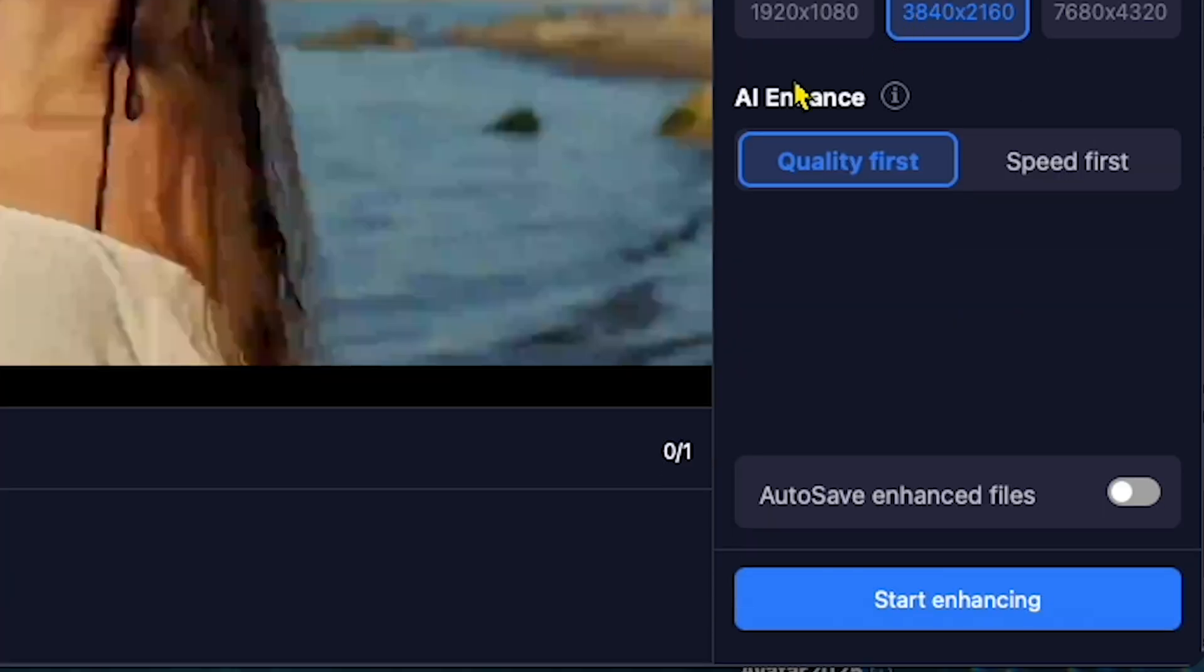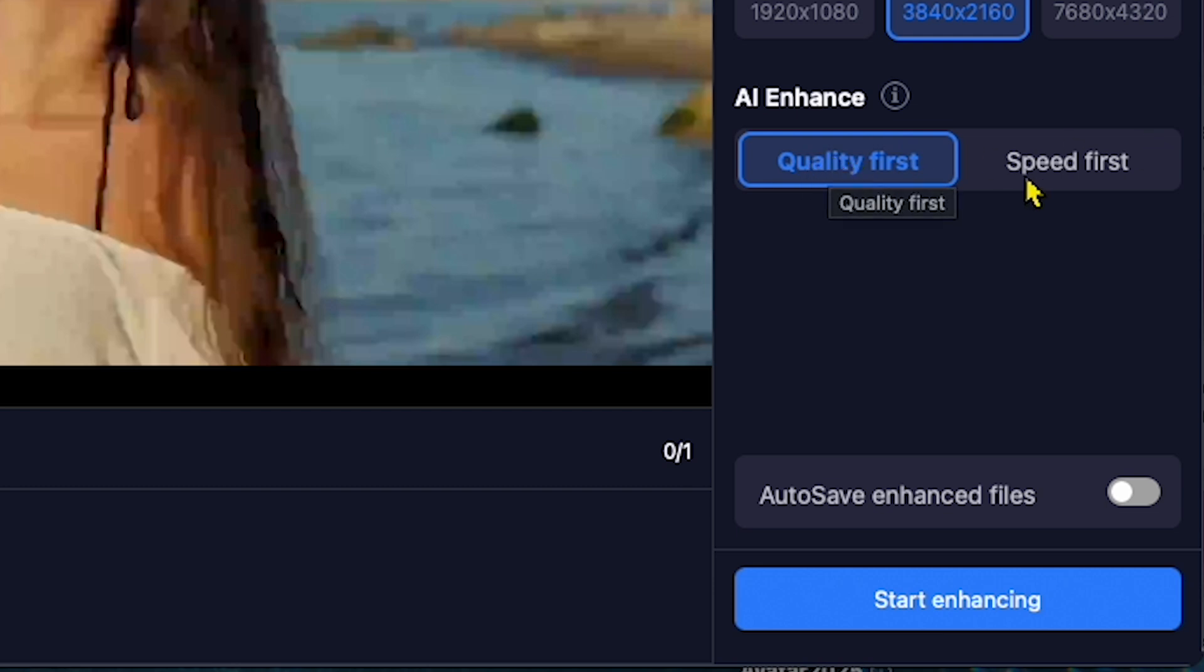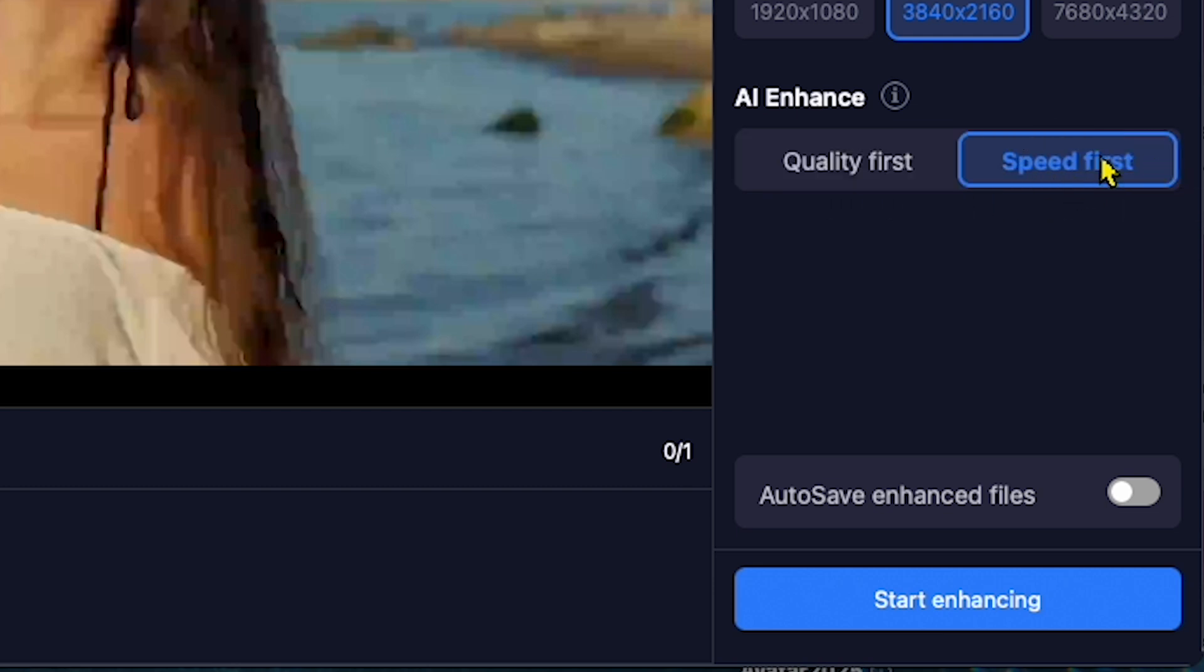Lastly, I will choose Quality First. This option takes more time, but quality is my top priority. If you want faster results, you can select Speed Fast, but I will go with Quality First.